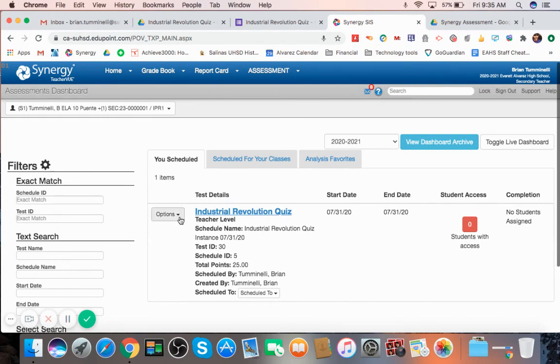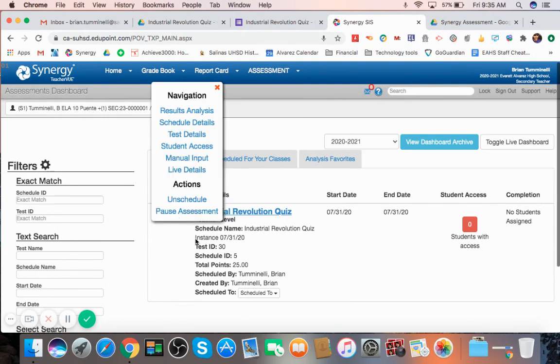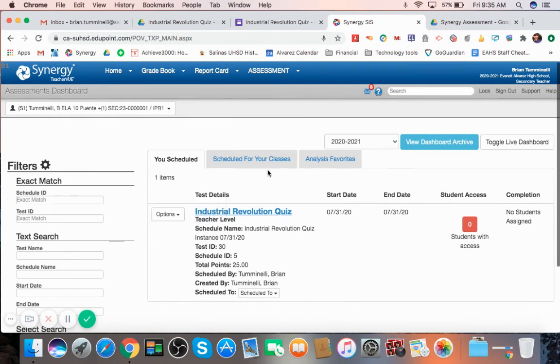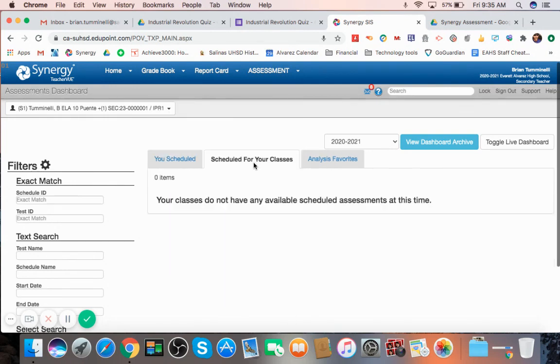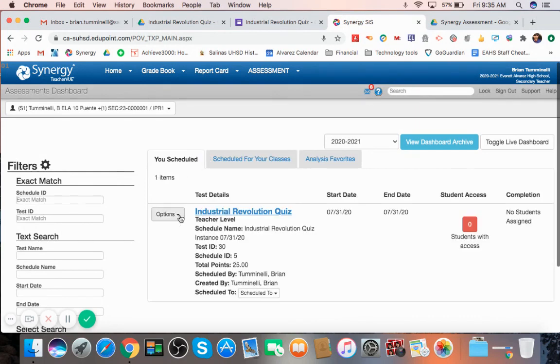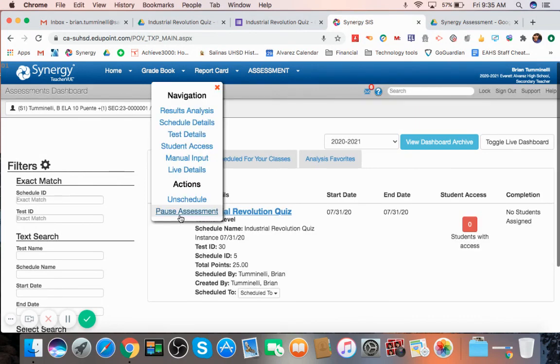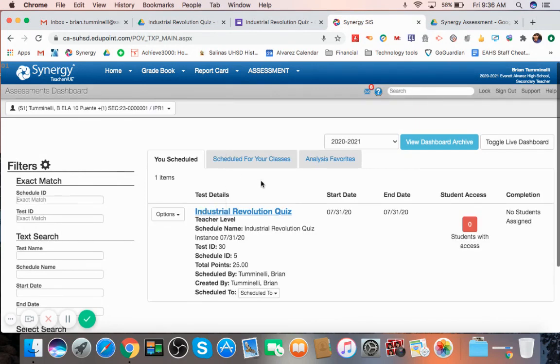And you can see here, if you want to schedule this test, it's all set and ready to go for you to schedule and get ready for your students. This is where you find it on the dashboard.